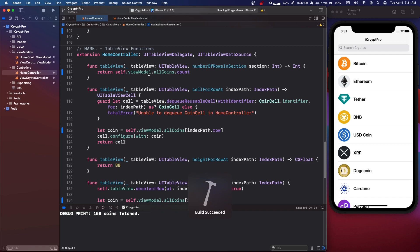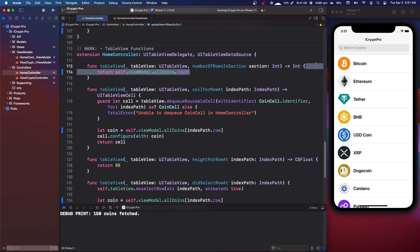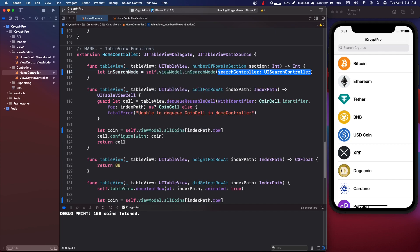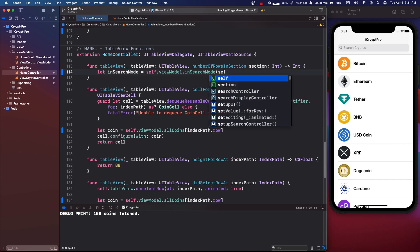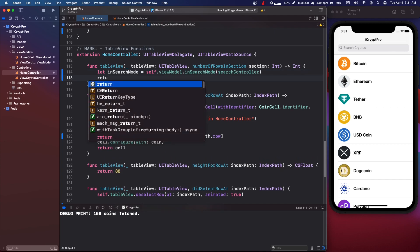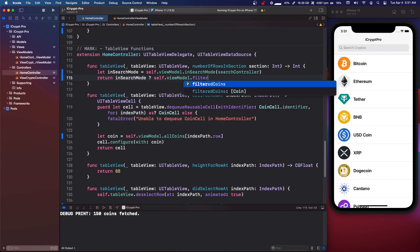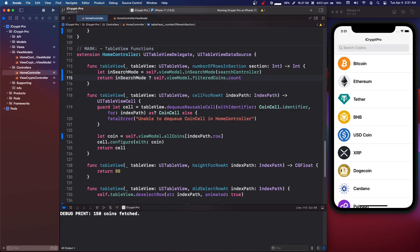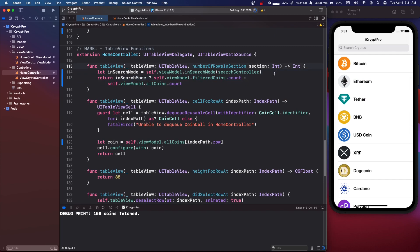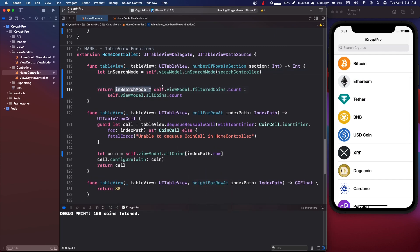In numberOfRowsInSection we're going to say let inSearchMode equals self.viewModel.inSearchMode(self.searchController). Then we return inSearchMode ? self.viewModel.filteredCoins.count : self.viewModel.allCoins.count. So how this reads: if we are in search mode, return filteredCoins count, else return allCoins count.